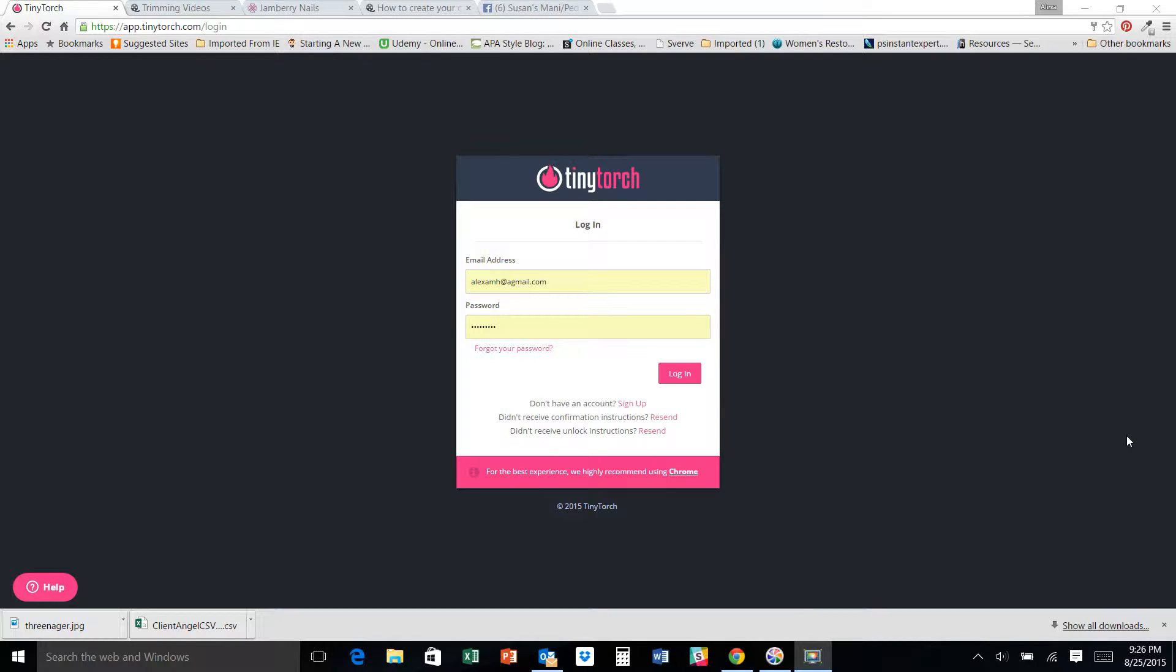Hey there everybody, this is Alexa bringing you a training for Training Tuesday. Today I want to talk to you guys about Tiny Torch because a lot of us are doing Facebook parties and this is an absolutely awesome tool to make your Facebook party a lot easier.